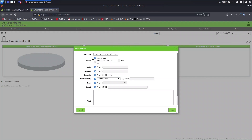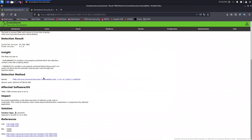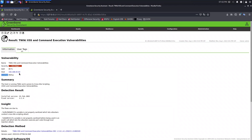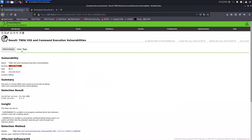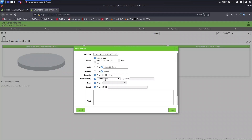Let's create a new overwrite. Paste the OID number, set Active to Yes. We need to provide the host IP and the location. The host number is this one and the location is this one — TCP. Here we can leave Any for the current severity.